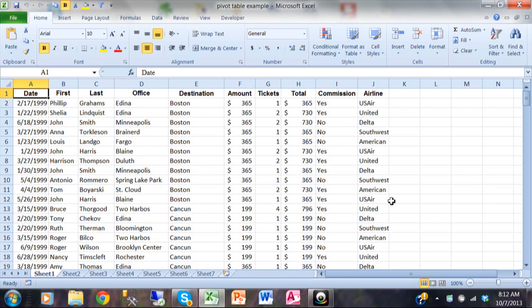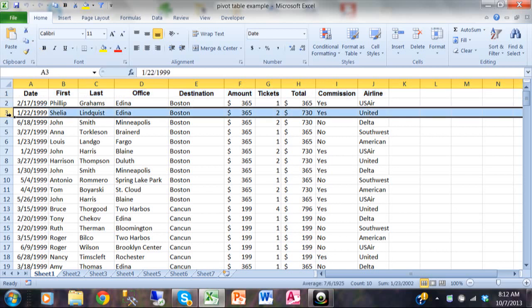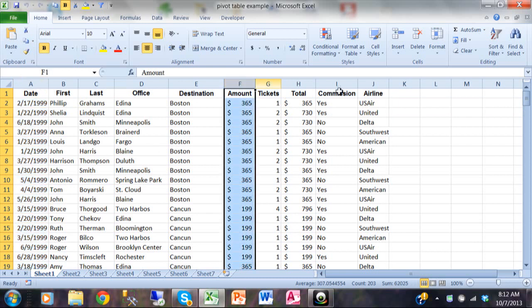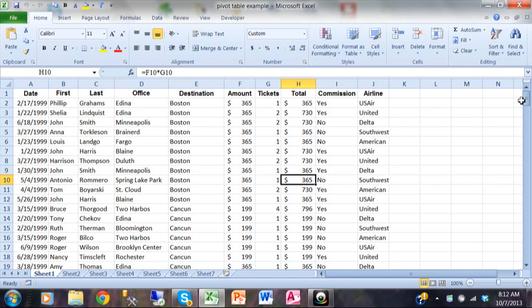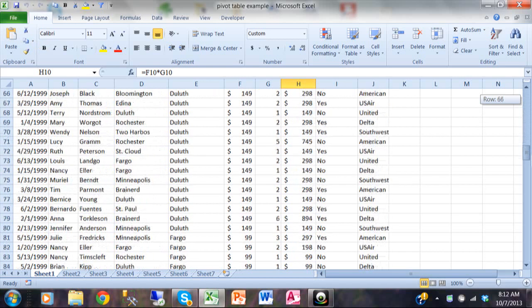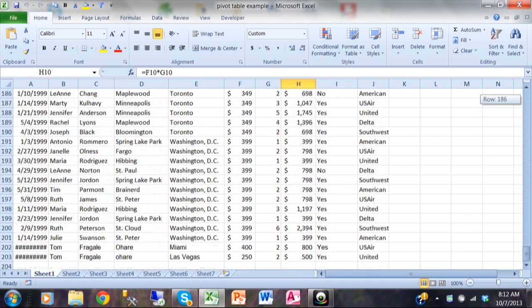A pivot table allows you to take data like we see on the screen and make many reports from it. The data really needs to look like this. Notice how the first row contains the field names. Each row after that is a different record or a different transaction, and each column is a different field. As I scroll down, it's one continuous block of data — there are no blank rows and no blank columns all the way down. It's one continuous range of data.